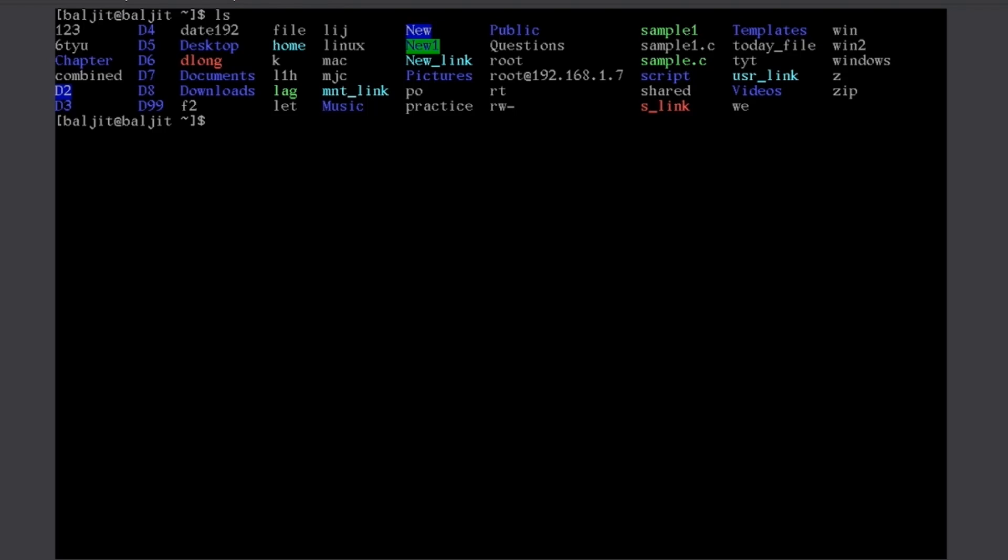Now, I have used only the command. If I want to use the options and arguments, then what we can do is, if I open up the manual page for ls.